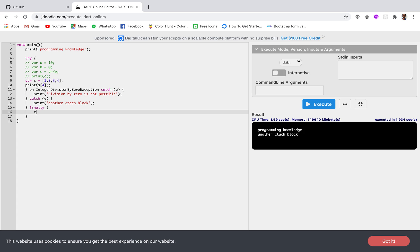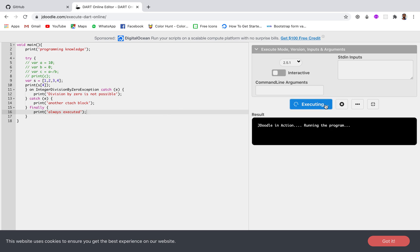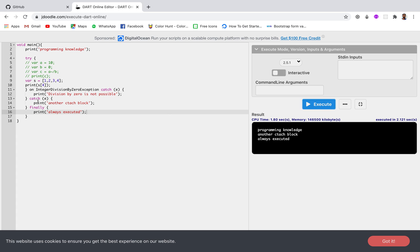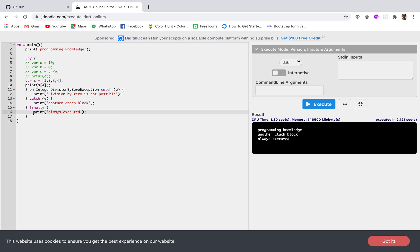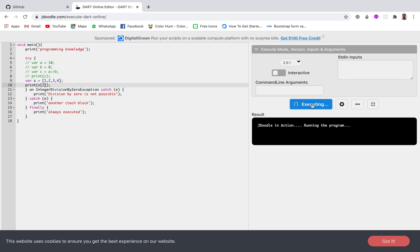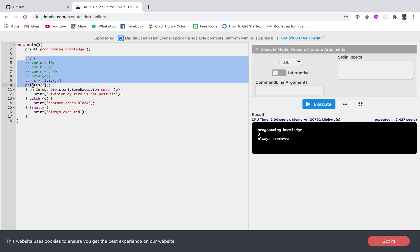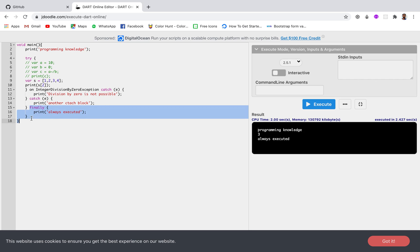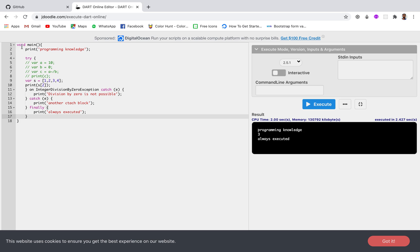Let's add a finally block with print('always executed') and run this. You can see the catch block statement has been printed and the finally block has also been executed. That was the case when there is an error. Now if there is no error, the try block executes and then the finally block runs — because it is always executed. So this is how the finally block works.